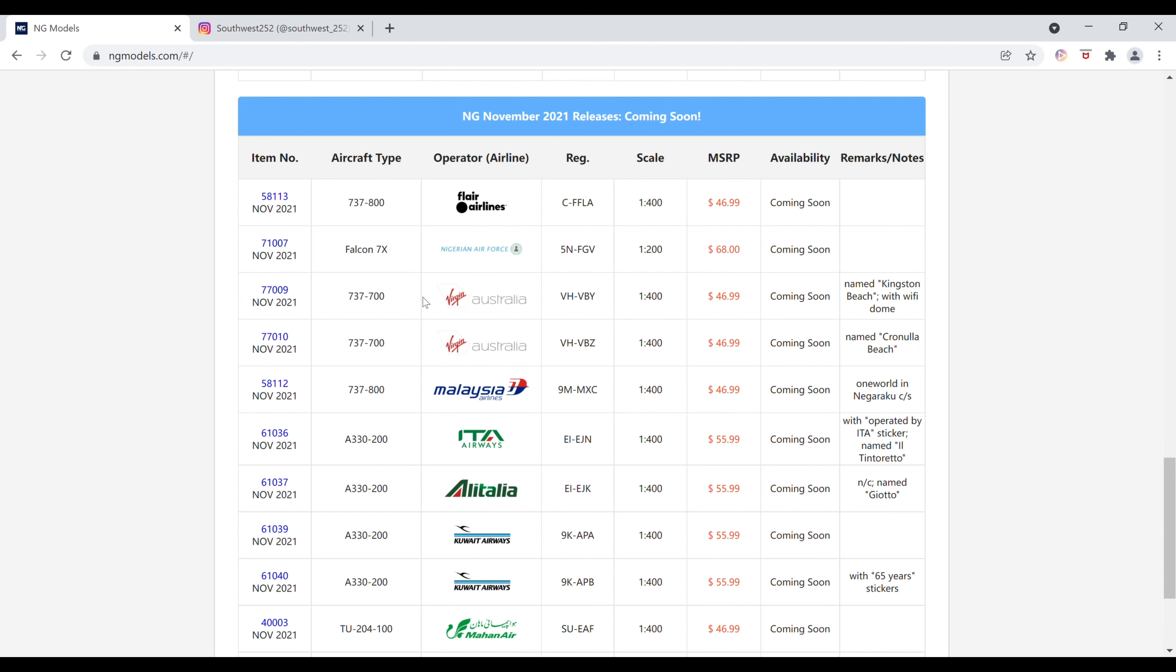Next up, we've got the Virgin Australia Boeing 737-700. The registration is Victor Hotel-Victor Bravo Yankee. This is in 1-400 scale, $46.99. This aircraft is named Kingston Beach. This has the Wi-Fi dome and the item number is 77009.